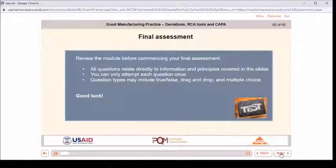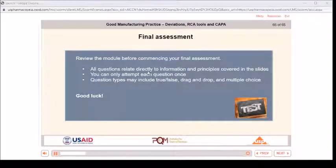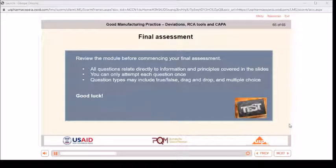Final assessment: review the module before commencing your final assessment. All questions relate directly to information and principles covered in the slides. You can only attempt each question once. Question types may include true/false, drag-and-drop, and multiple choice. Good luck.